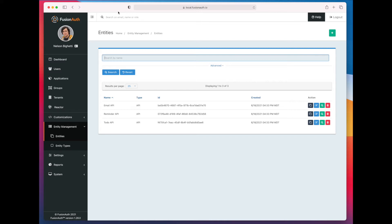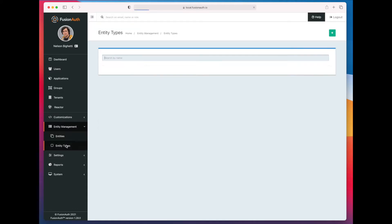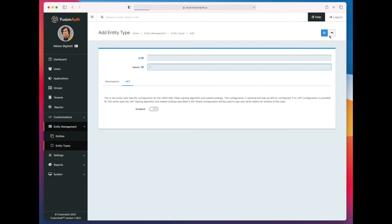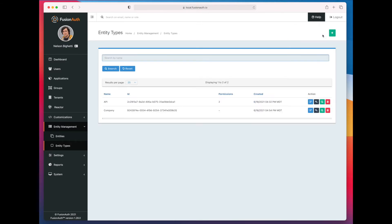The first thing we need to do is actually create a new entity type. So we're creating an entity type of company and this shows some of the flexibility. You don't actually have to have any permissions associated with an entity, especially if they're the ones that are going to be making calls against other entities. They're not the target entities, they are the recipient entities.